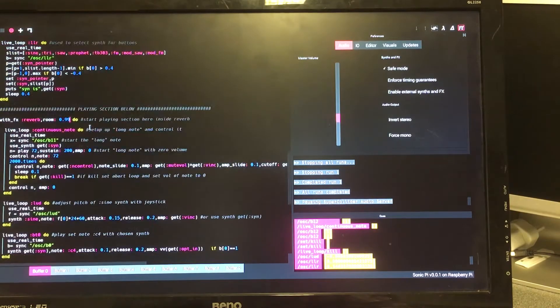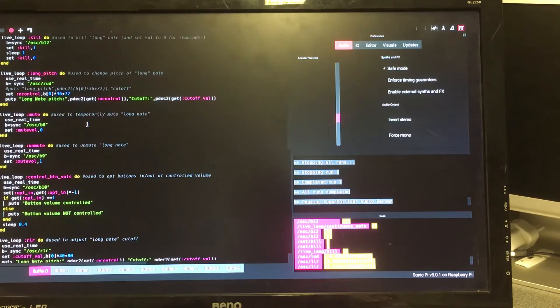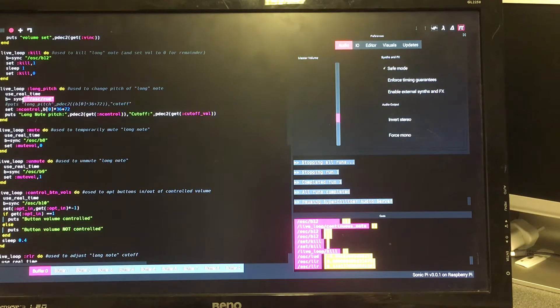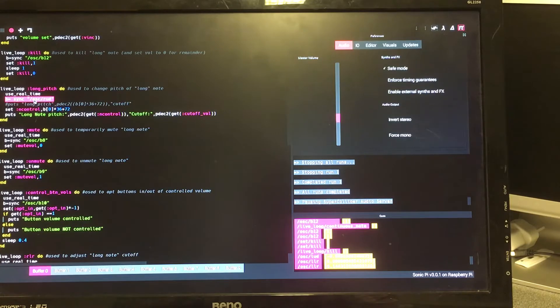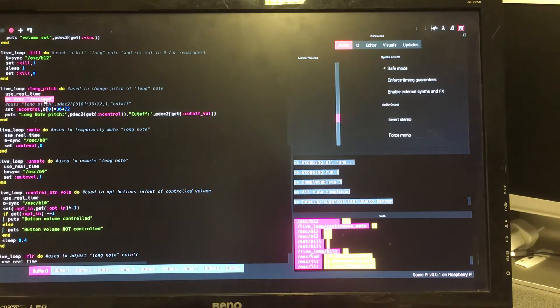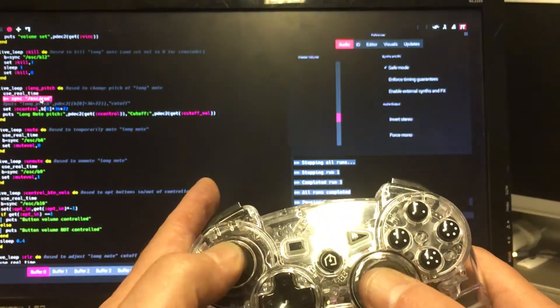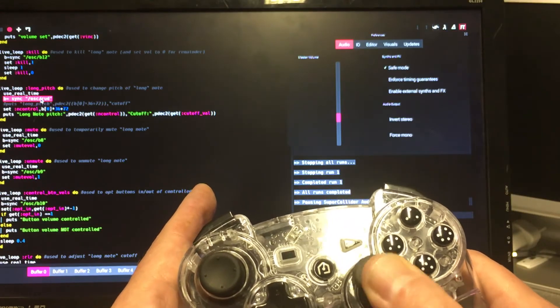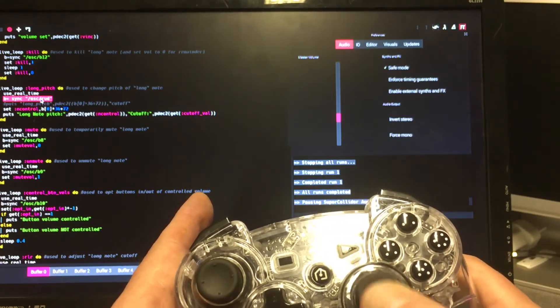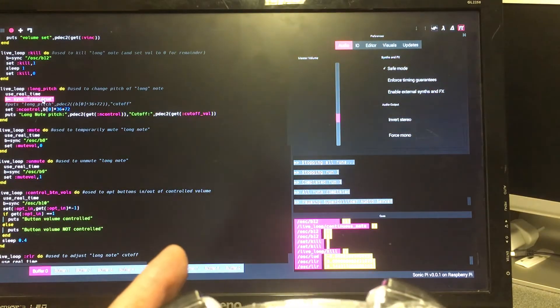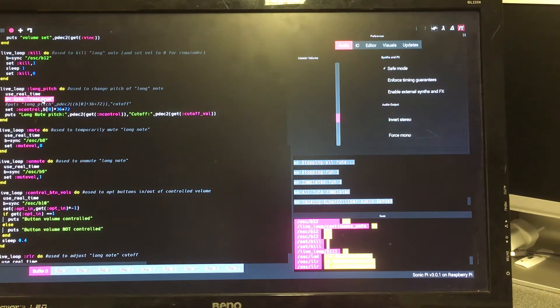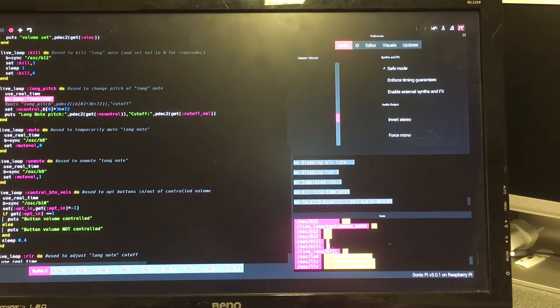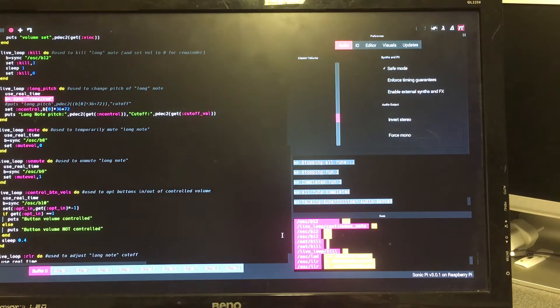The program is written in a standard Sonic Pi buffer here. It's not that long and consists mainly of little live loops which are going to receive information from OSC messages. Here's one that waits until it receives an OSC message addressed to /OSC/RUD. That stands for right up down and refers to the right hand of these two potentiometers with XY axis on them. On the bottom right of the screen there's a cues window that will show some of these OSC cues coming in.